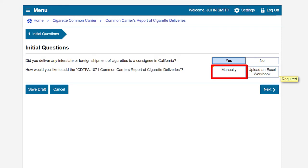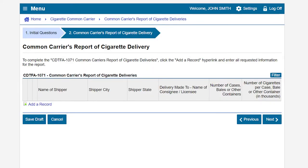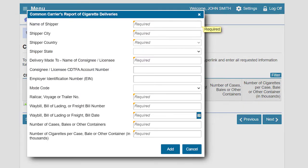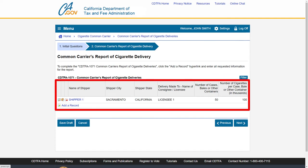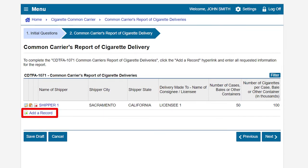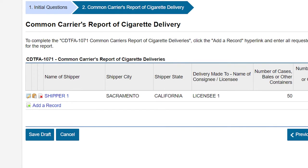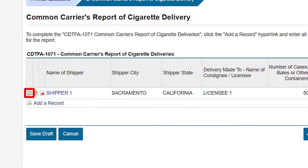To add the report manually, we will select Manually, then click Next to continue. On the Common Carrier's Report of Cigarette Delivery page, click on the Add a Record hyperlink to enter your deliveries. A window will appear and you must enter all required information to proceed. Enter the required information and then click Add. The record will now appear in the table. You can add more records by clicking Add a Record. You can also edit the record by clicking the pen and paper icon, copy the record with the clipboard icon, or delete the record with the paper and red X icon.